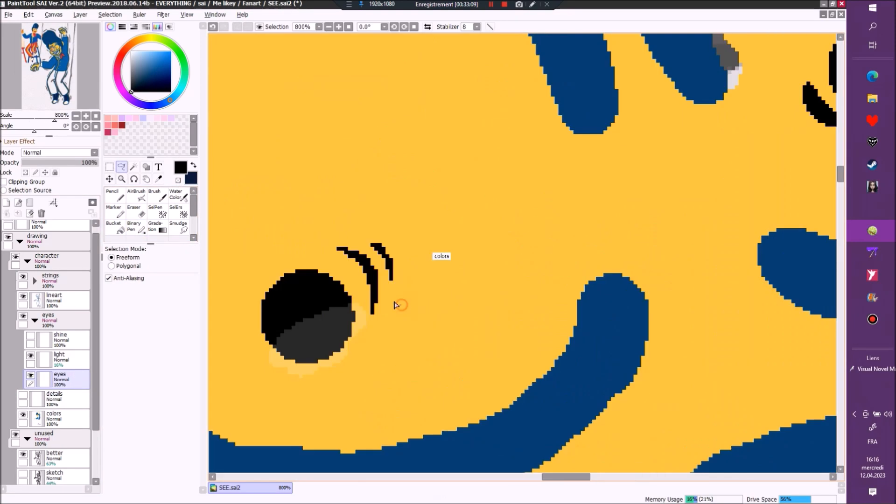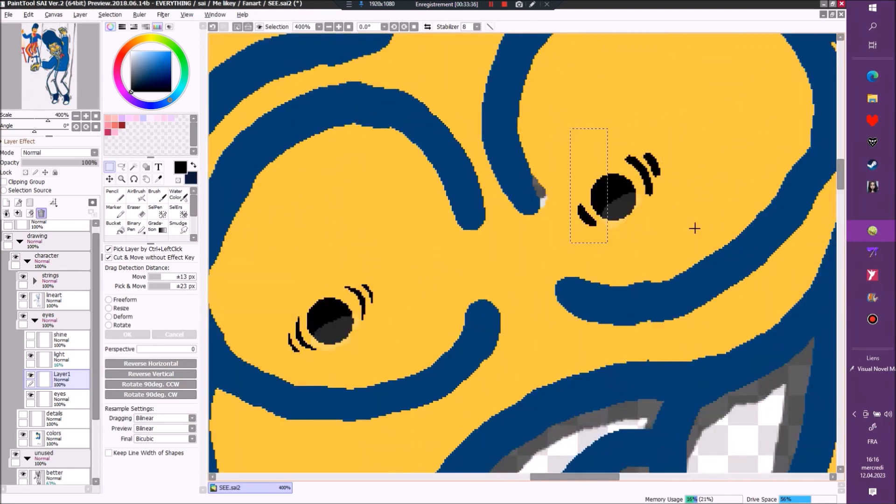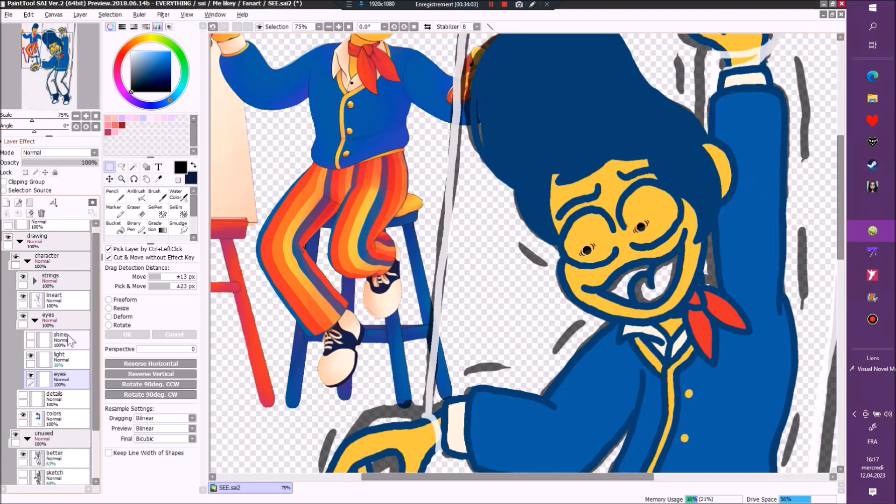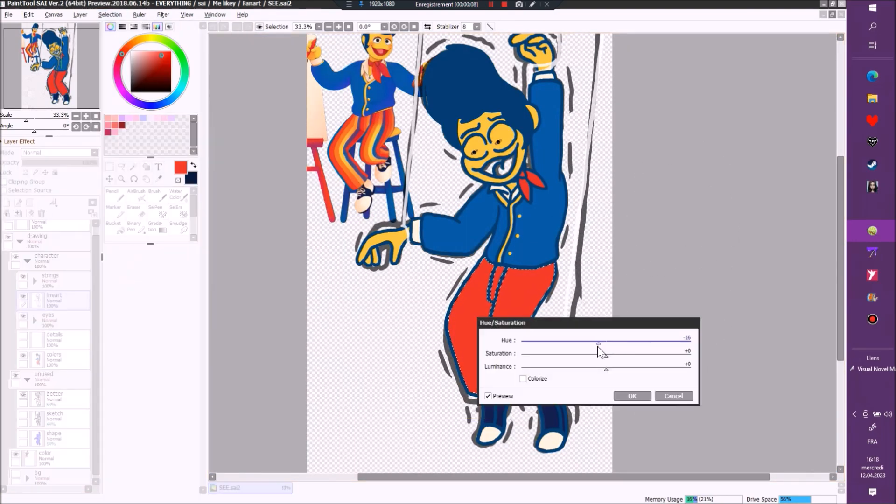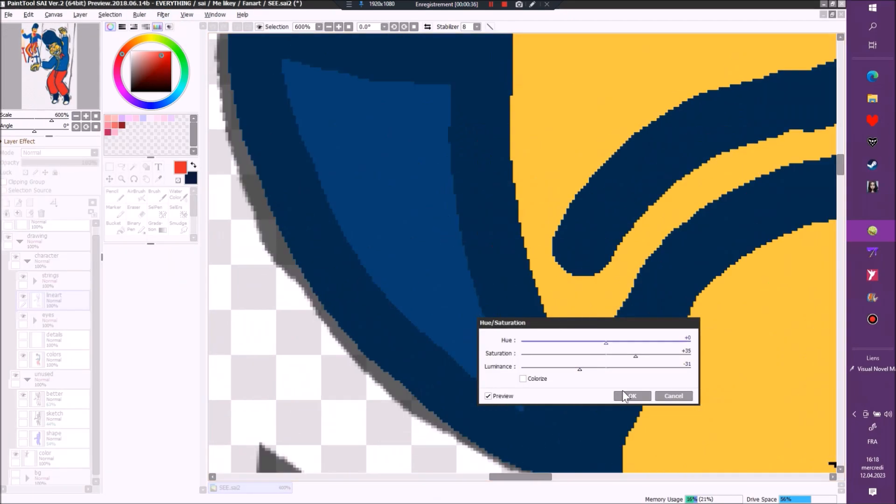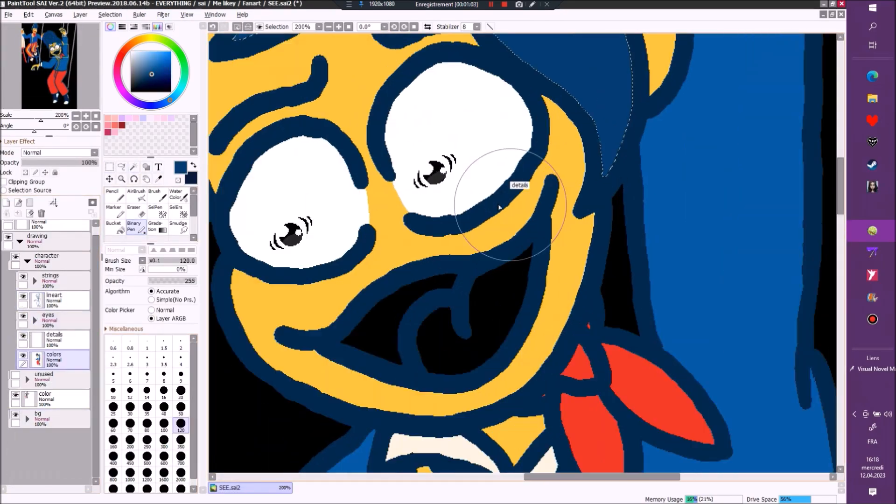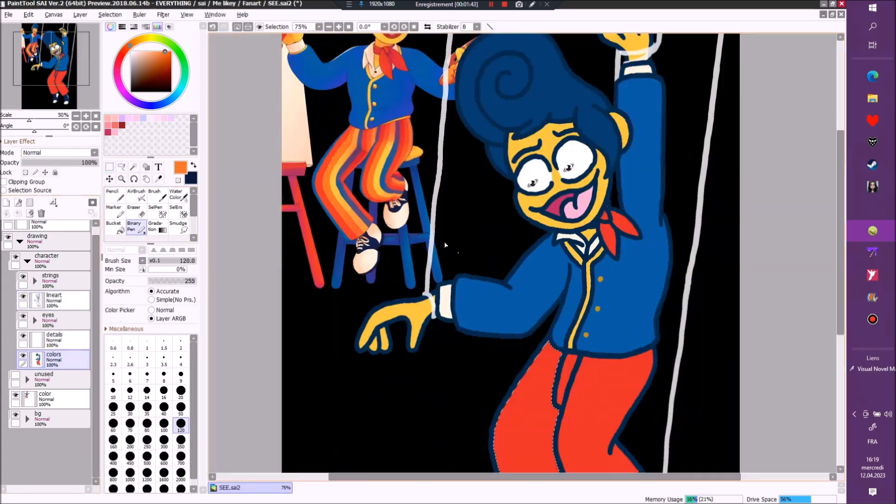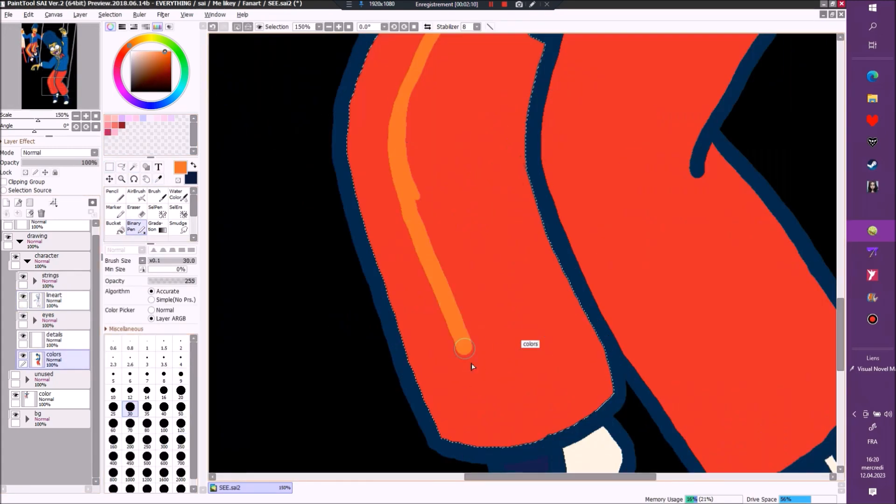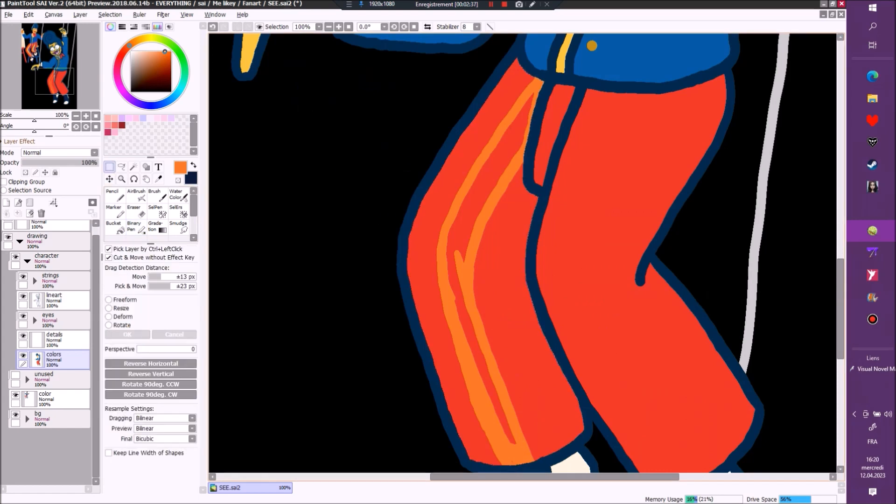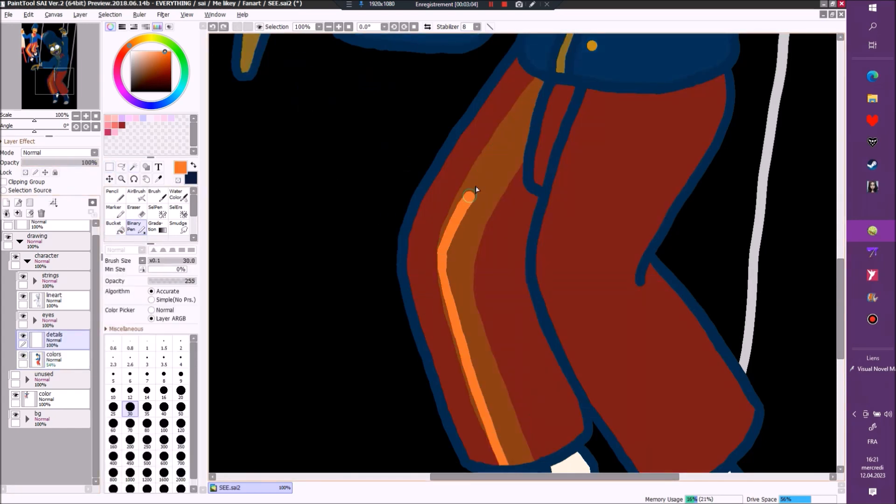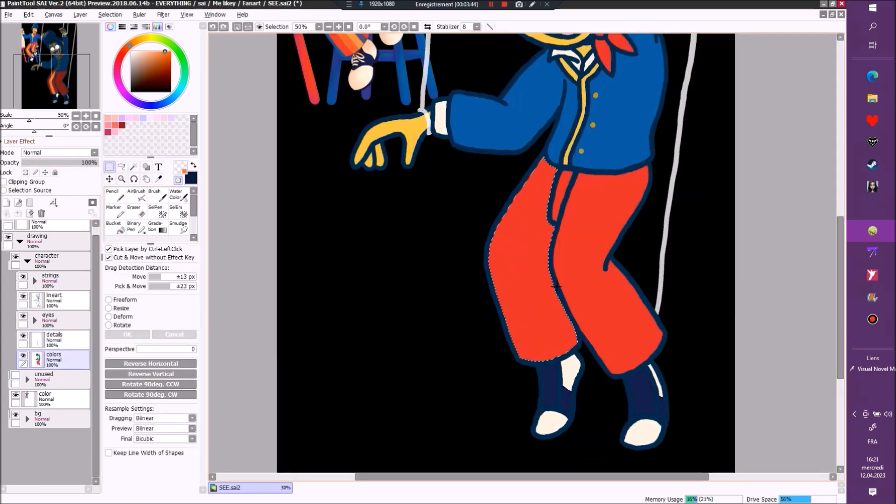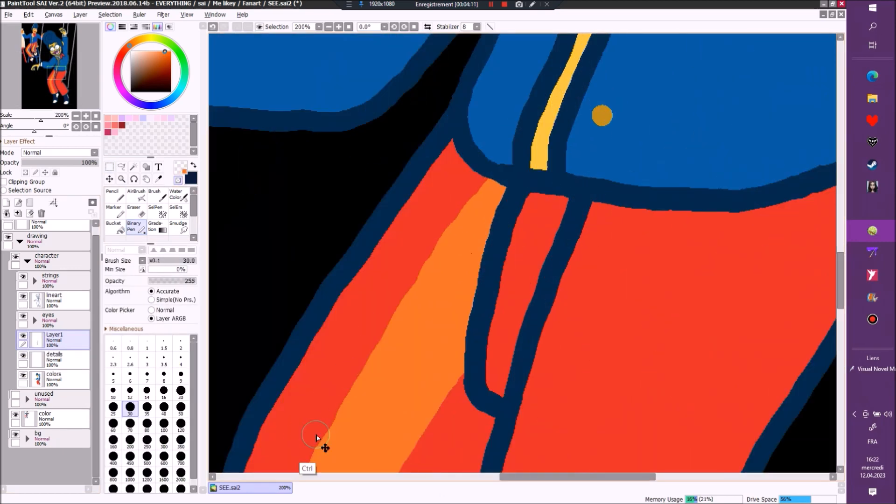Why am I - I'm always like 'nah, I never draw vent art.' And it's yes you do, it's just that all of your vent art, except two, are of other characters in positions that are you, but you put a character in place of you, you fucking liar.